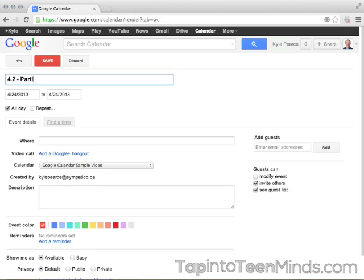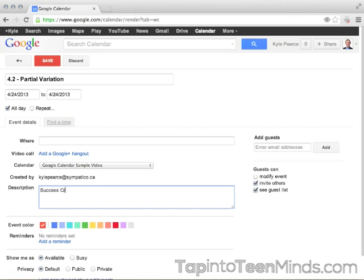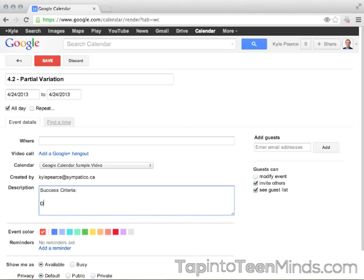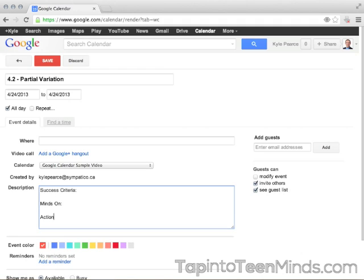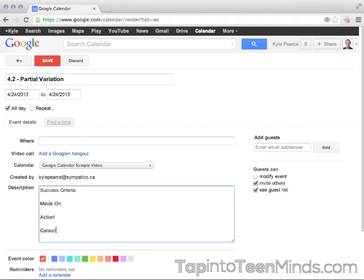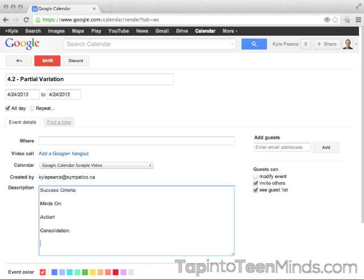The 'where' is not so important, but more or less what we put in this description area is. So this is where you might put your success criteria, maybe a description of the lesson, maybe a Minds On, your Action, Consolidation, and anything else you'd like—links, etc. And we'll talk about how you can add links and how you can add documents and so forth to your calendar.